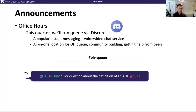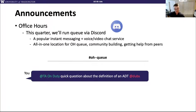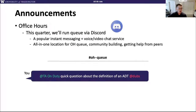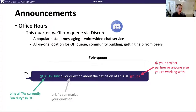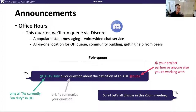We have a channel called OHQ for office hours queue. You'll send a message, tag the TA on duty with @TA-on-duty — we have a setup that aliases that to whichever TA has office hours at that time. You describe your question and include anyone you're working with. The TA uses emoji reactions to track who's being helped and who's still waiting. Once you're ready to be helped, the TA will send you a Zoom link and include your partner if you listed one.